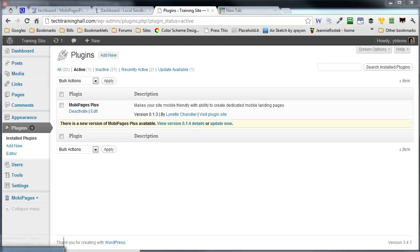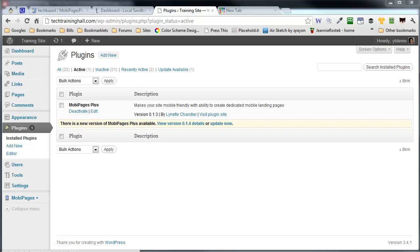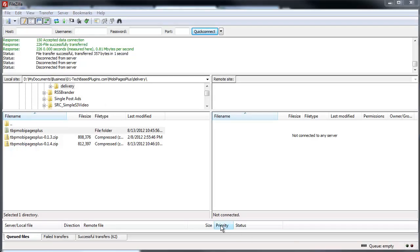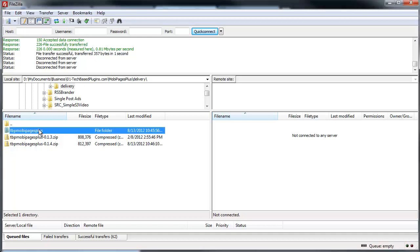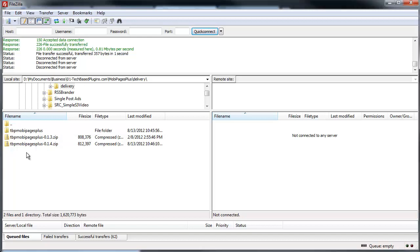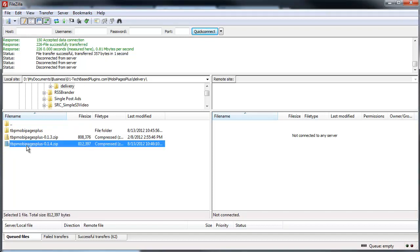So, before we go ahead and do any kind of FTP, the first thing we need to do, and as you see here, I brought up my FileZilla which is my FTP program of choice. And the first thing you need to do is make sure that you have downloaded the plugin from the developer or WordPress.org or wherever you get this plugin from. And make sure you download it to your computer as I have here and unzip it.